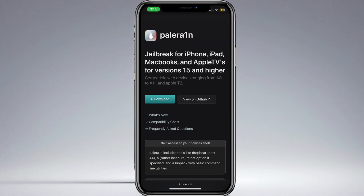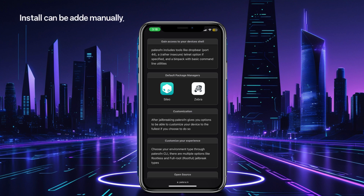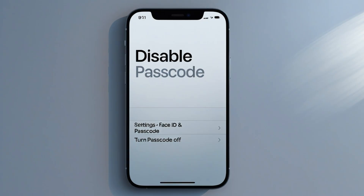Step 1: Identify your iOS version and device compatibility. Jailbreak tools are specific to iOS versions and device chipsets. Here's a breakdown.